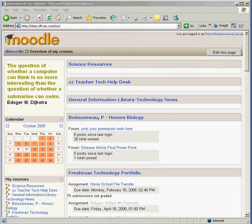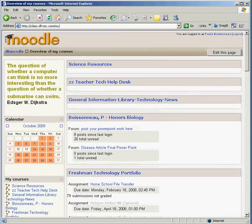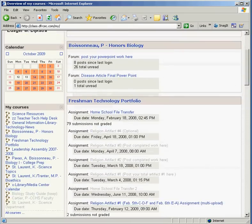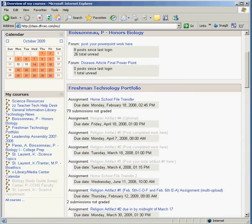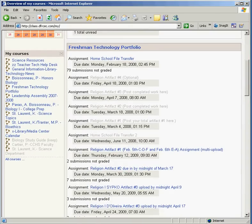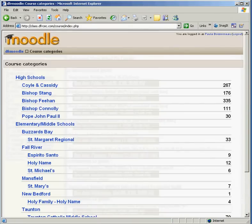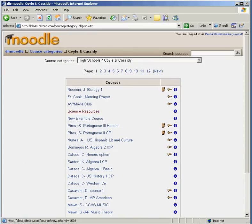In this tutorial we're going to show how students enroll in a class. This is a student who's already enrolled in a number of different classes. What I'm going to do is find the course that I want to enroll in. I'm at Coyle Cassidy High School, so I'm going to look for Coyle Cassidy High School.